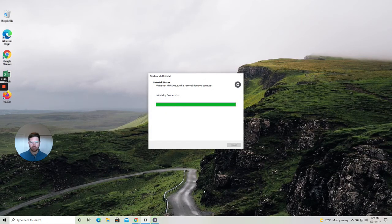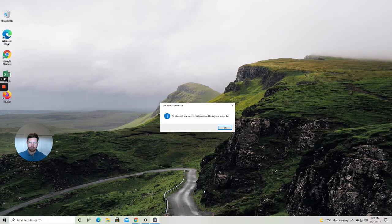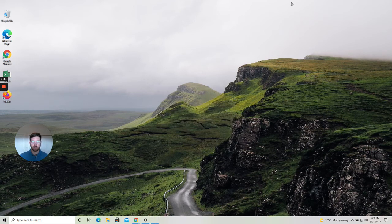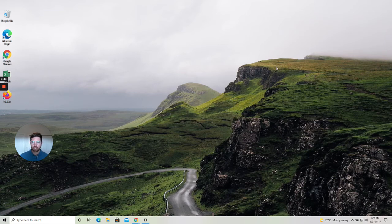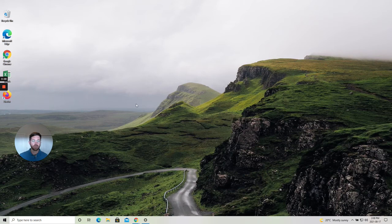You can see here that the OneLaunch uninstaller proceeded and it completed just like that. And now as you look at the top of your desktop screen and for the OneLaunch desktop icon both are gone and have been removed as you wanted.